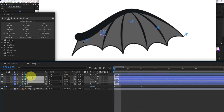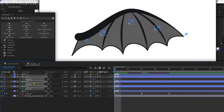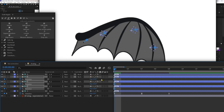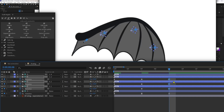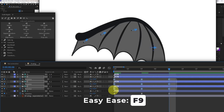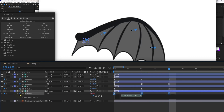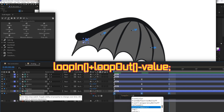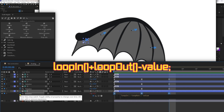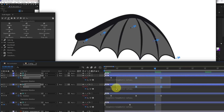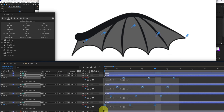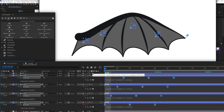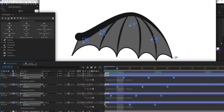For the other three pins, let's add keyframes on the rotation property and start with 15, then minus 22, and then back to 15 again. Ease the keyframes and add a loop expression, which is loop in plus loop out minus the value. Offset the keyframes by one or two frames. Then select all the keyframes and start the animation from the second frame of the composition.